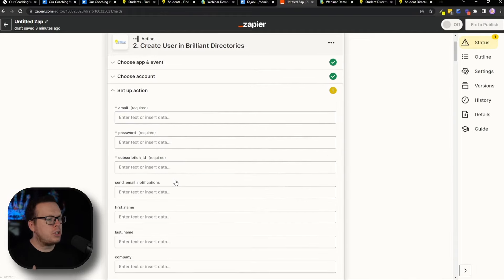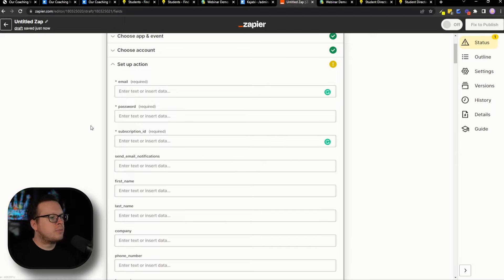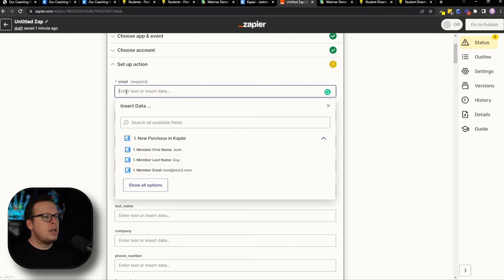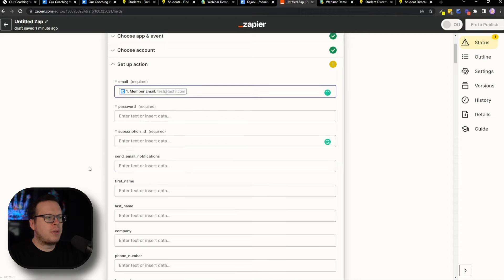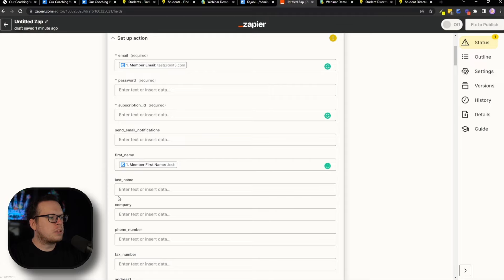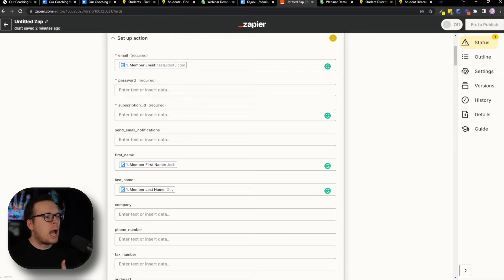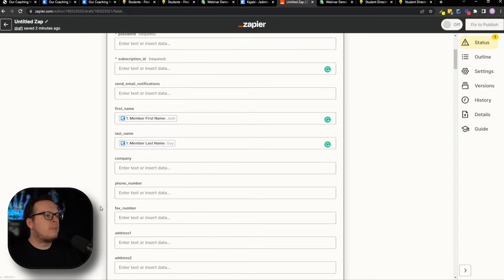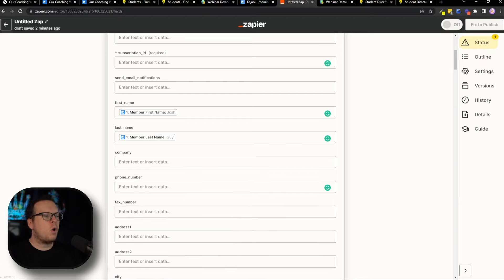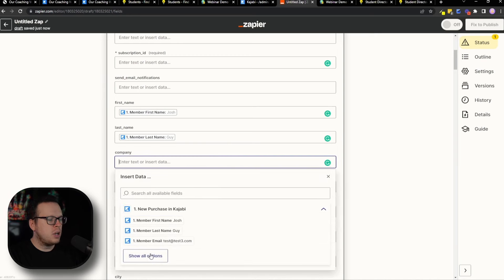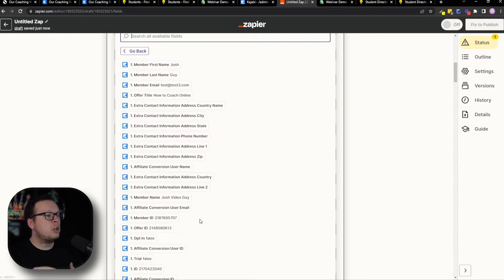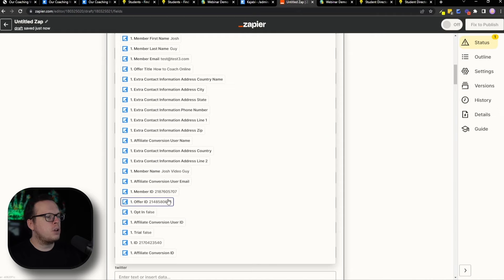Now we want to set up the action — this will be the user created inside Brilliant Directories when they sign up for that course. We need to map the user data collected inside Kajabi during course signup: email, first name, last name, and so on. Click inside the email box and Zapier will automatically show the different information collected inside Kajabi. Select "Member Email" and it will fill it in. Do the same for first name and last name. The best part is you can collect any amount of user information — company name, phone number — and automatically pass it into Brilliant Directories. If you don't see the data, click "Show All Options" to see everything collected from the signup.